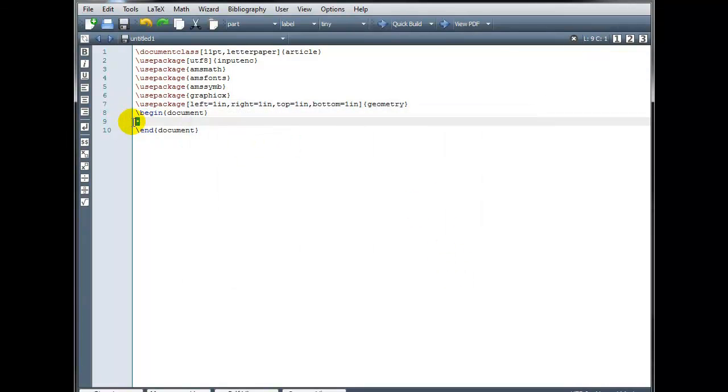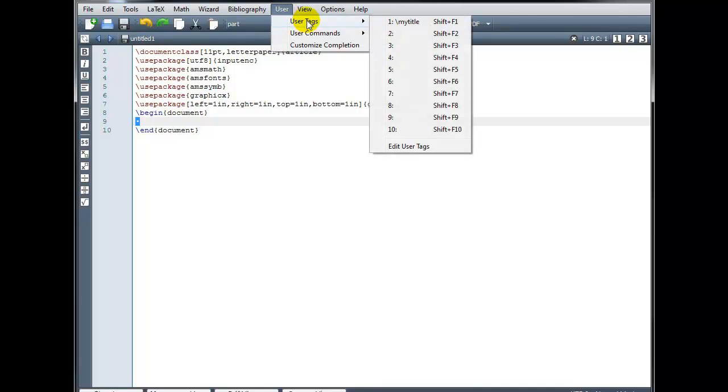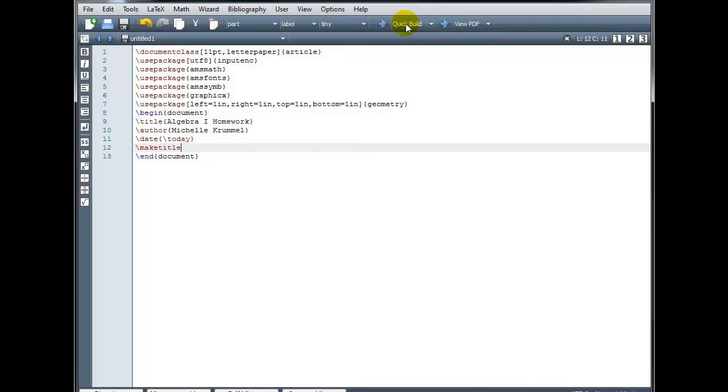Okay. So now when we go to create a new document. Instead of typing those four lines to get my title. I can go to user. User tags. And I've saved that. Under number one. So it'll input that automatically for me. I don't have to type it each time.